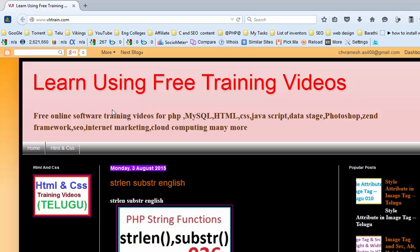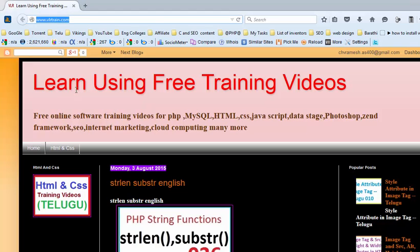Welcome to the HTML and CSS training videos. First of all, this is my VLRTrain website, VLRTrain.com.